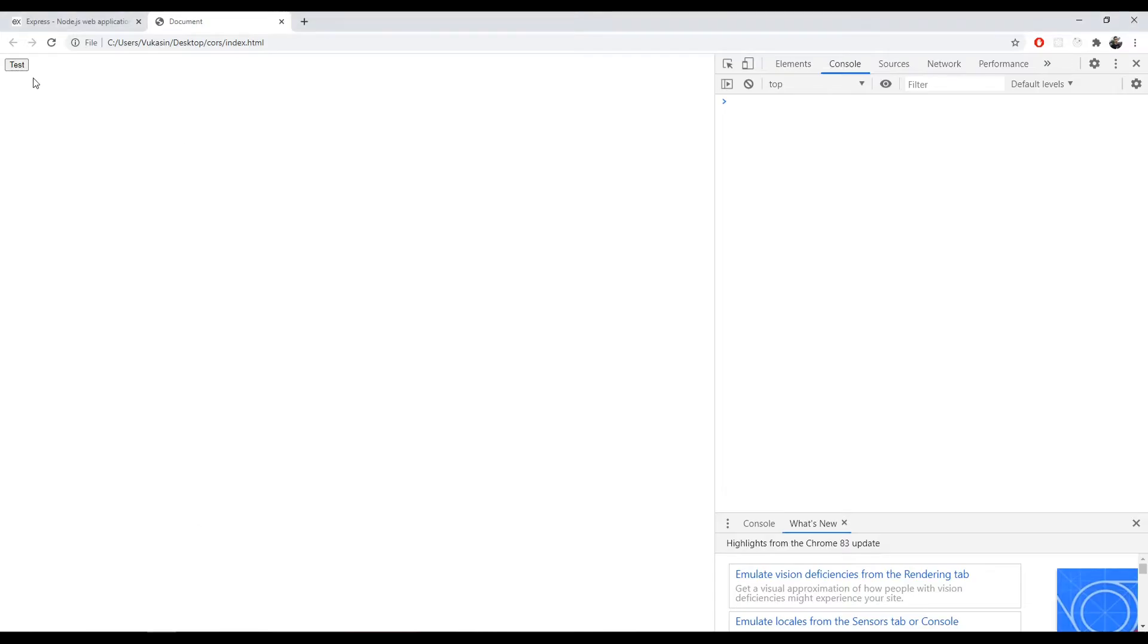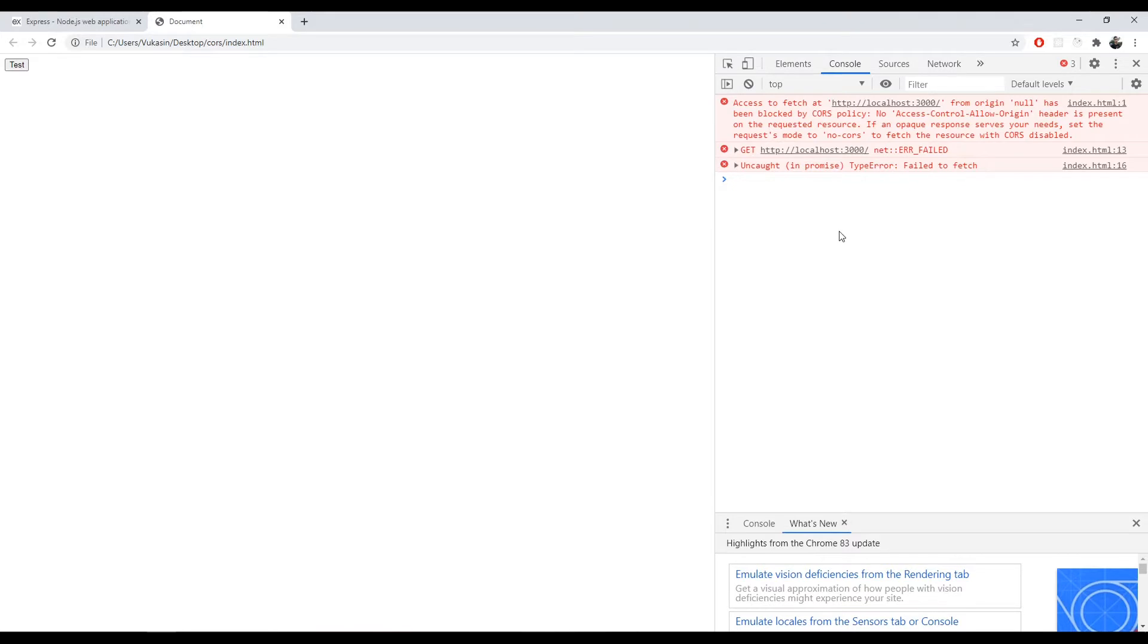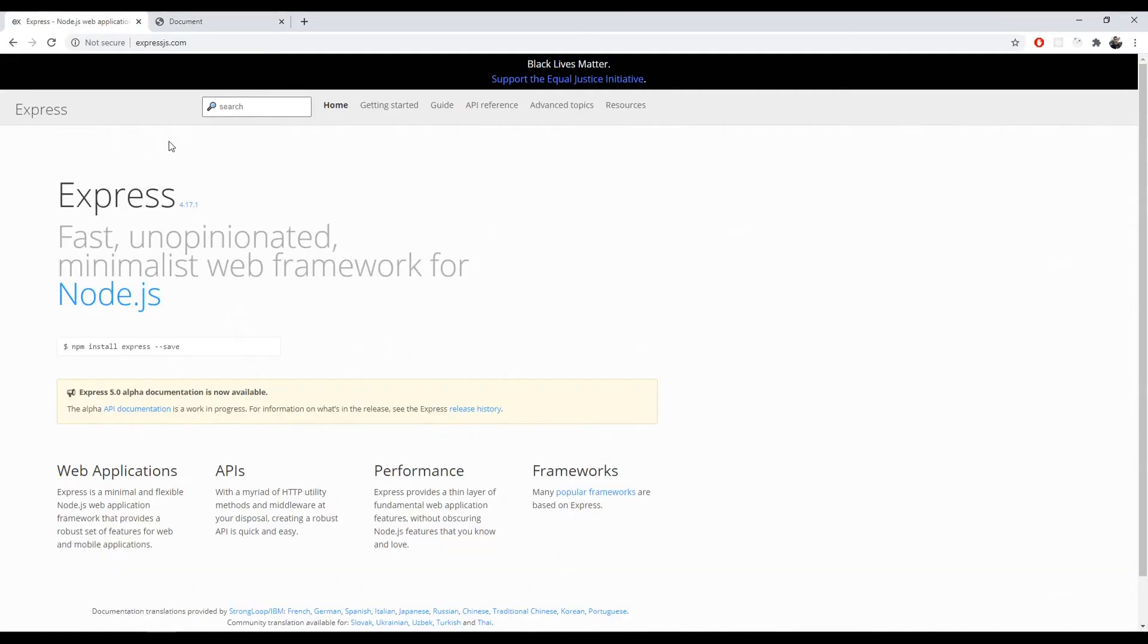Currently if we do this, it will error out because of the blocked CORS policy. In order to fix this, you need to enable CORS in your Express application to allow a request to be sent from other origins to the backend.